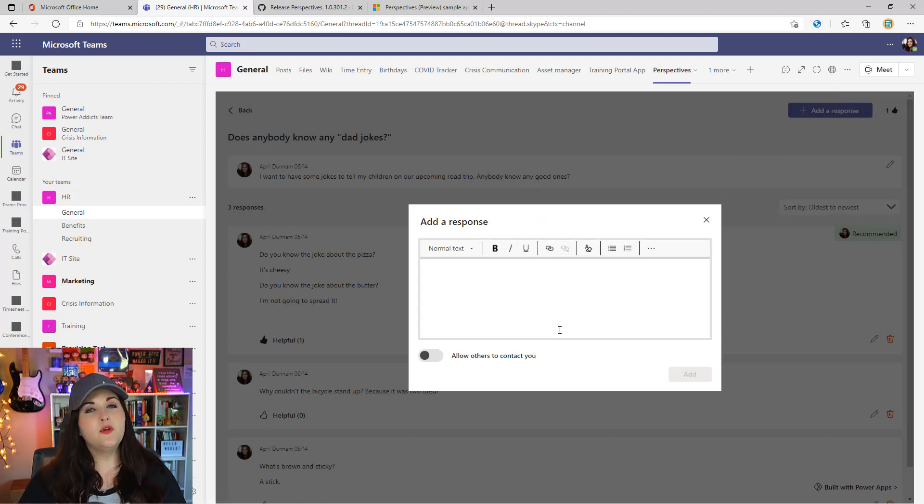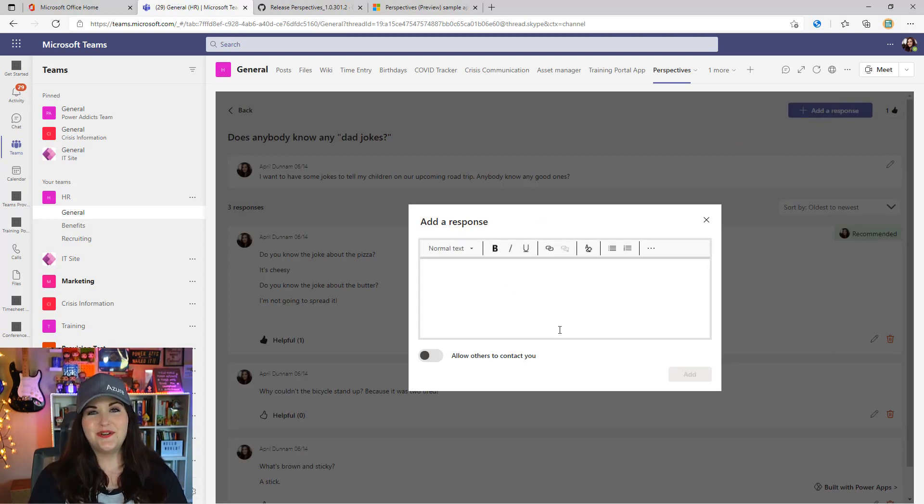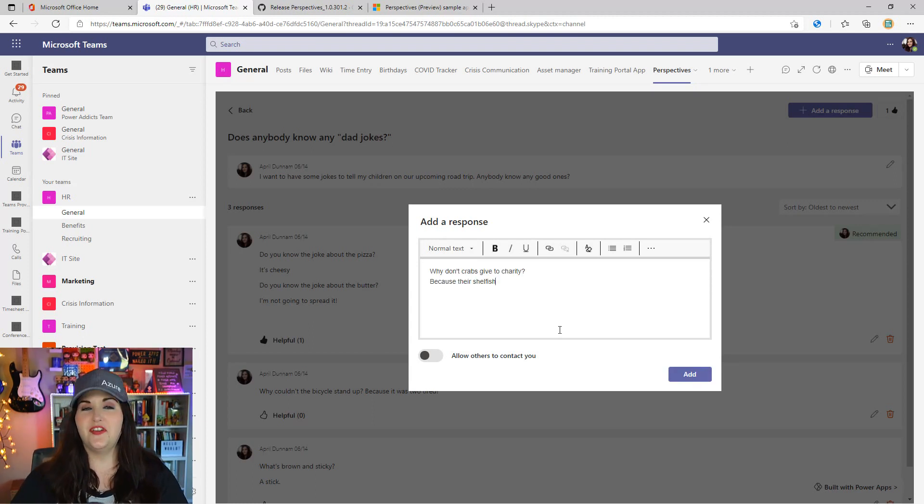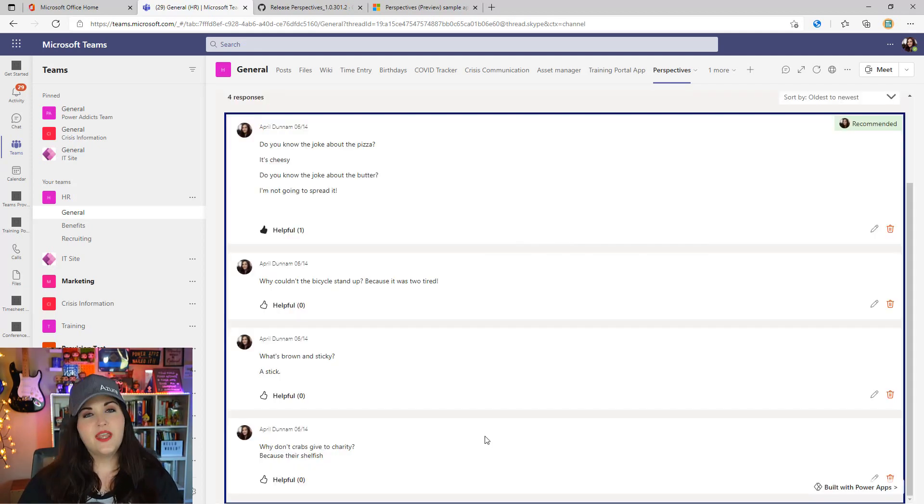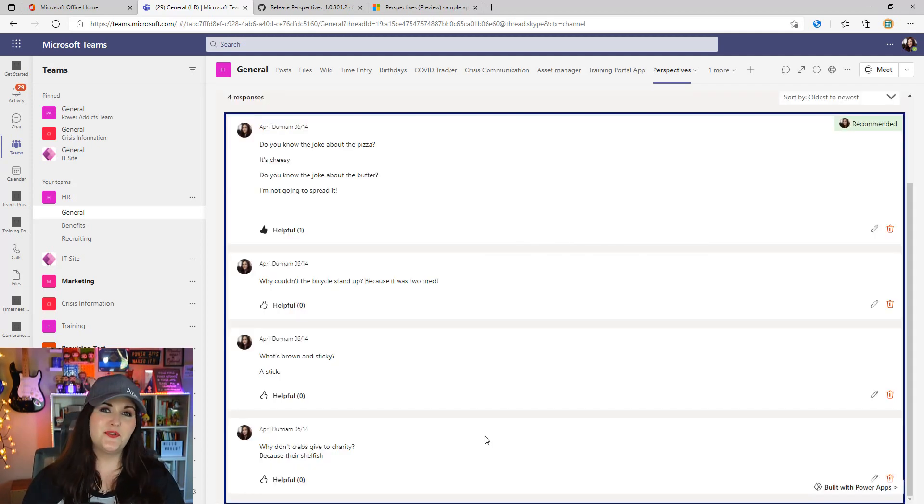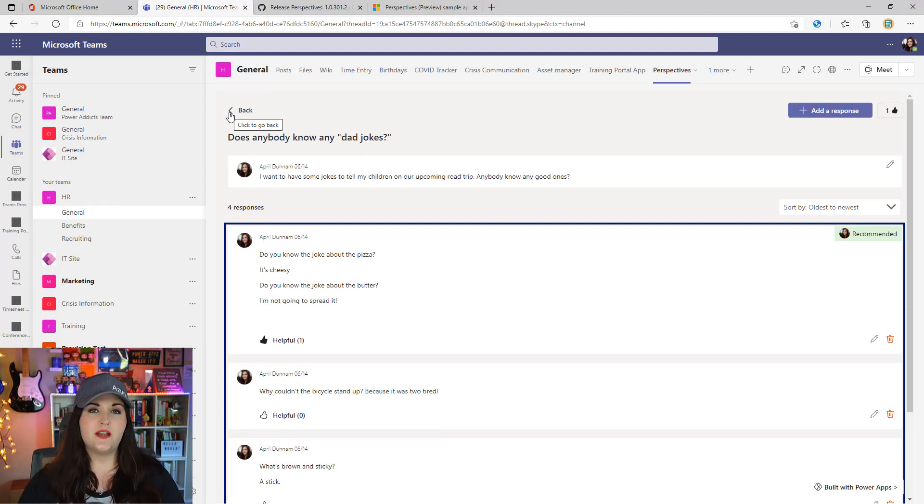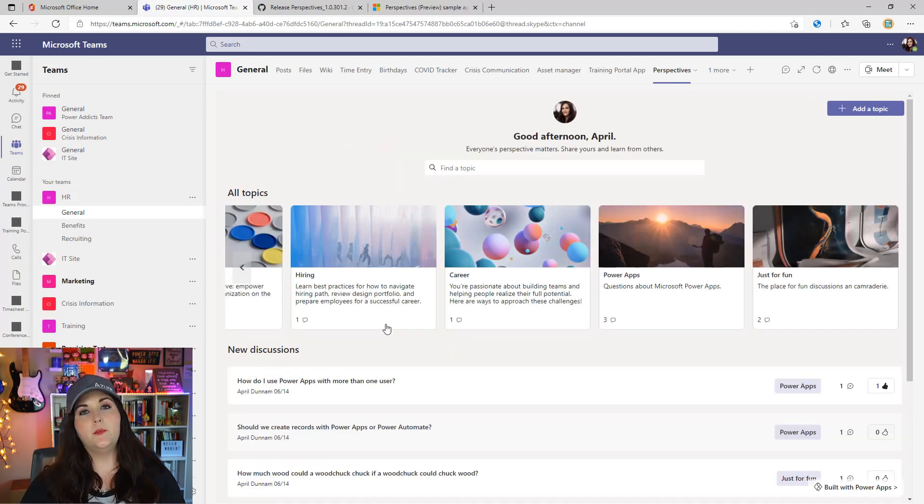We can reply to a discussion by clicking the add response button. Then we have a rich text field that pops open. I'll put one of my favorite dad jokes: 'Why don't crabs give to charity? Because they're shellfish.' I'll add my response and we see it get added below in the list of responses. This is an informal, kind of silly use case of the Perspectives template, but you can see how this can be very powerful from a company knowledge management and Q&A perspective.